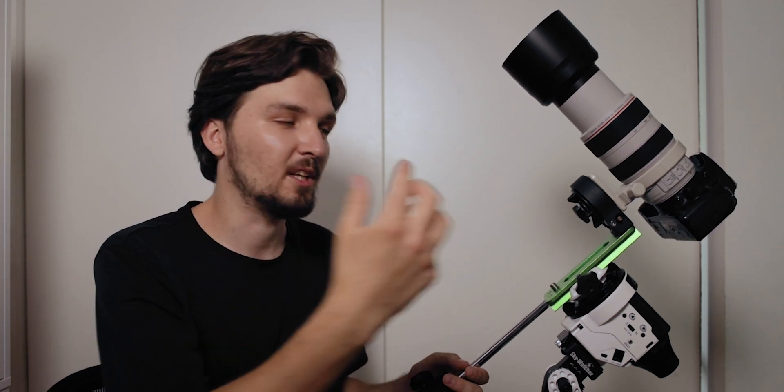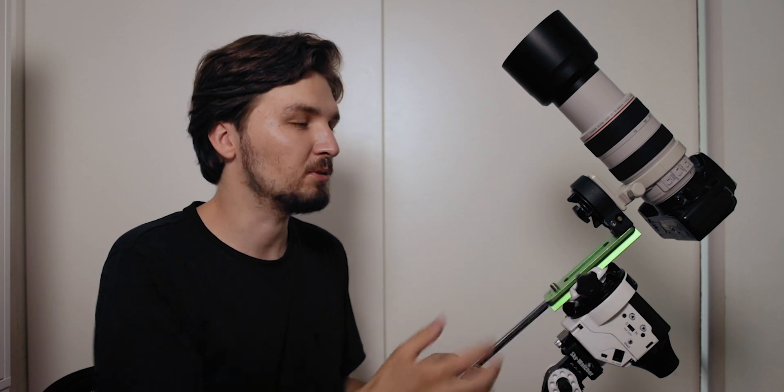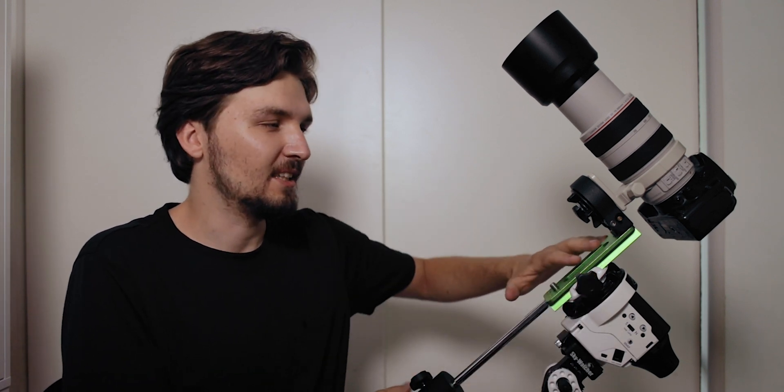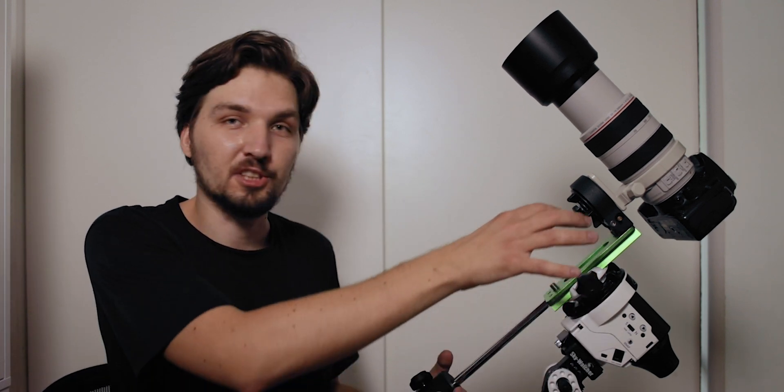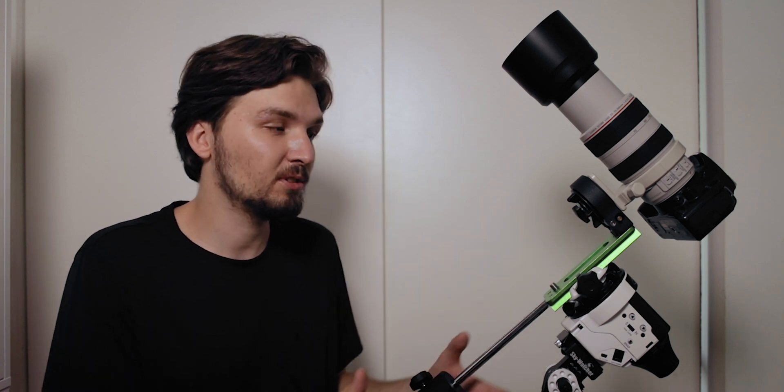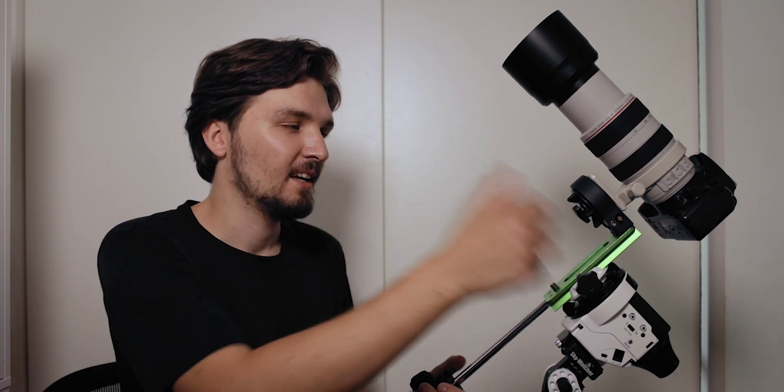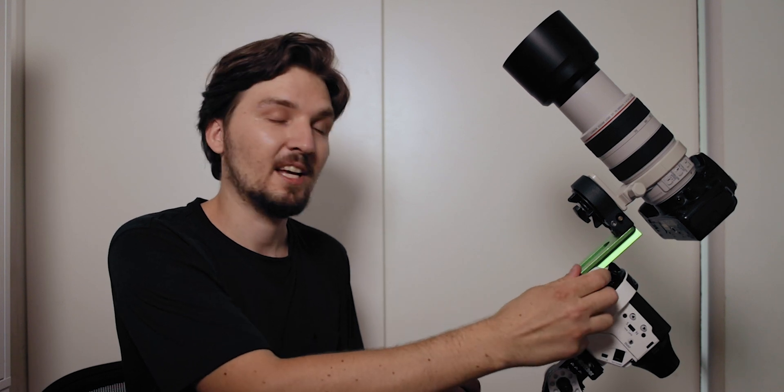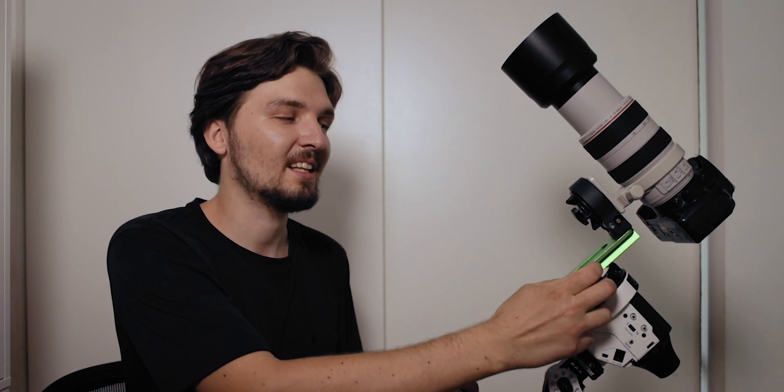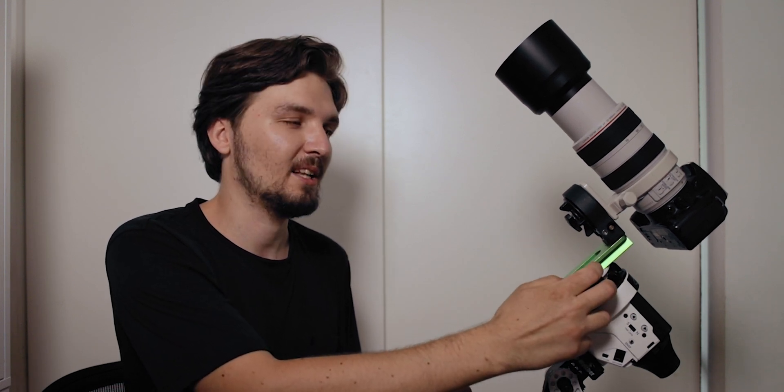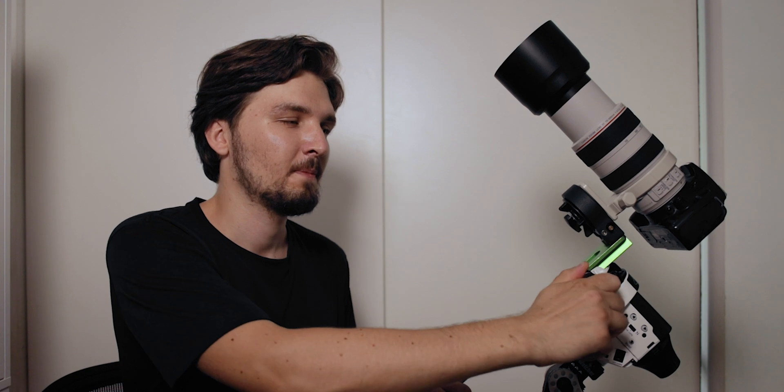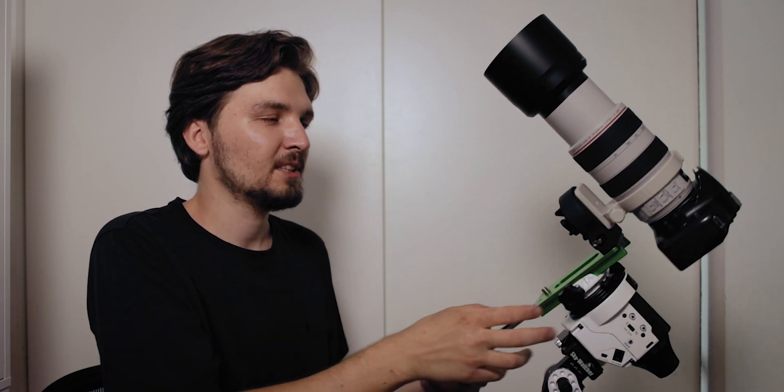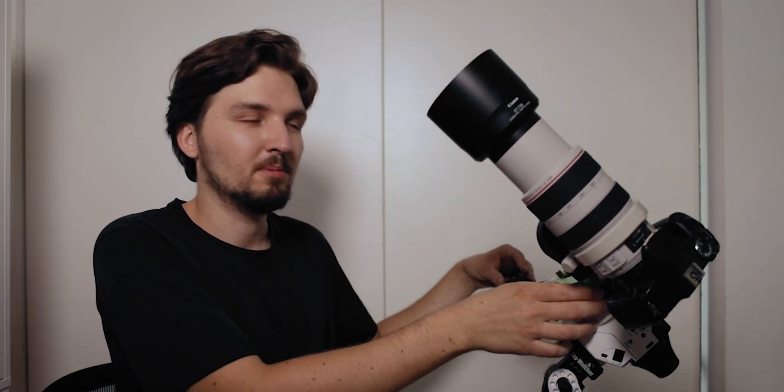Before you actually go out and buy another counterweight, what you can do is actually you can undo this screw, but you need to be extra careful if you do that so that the entire declination bracket doesn't just slide down with the camera and crash into the ground. So hold it firmly with one hand then undo this screw, and if it's front heavy actually slide it down a little bit.